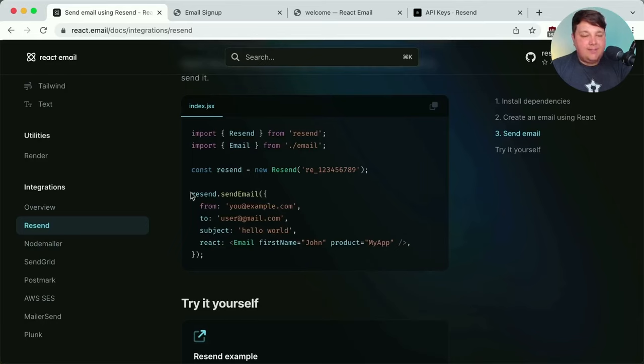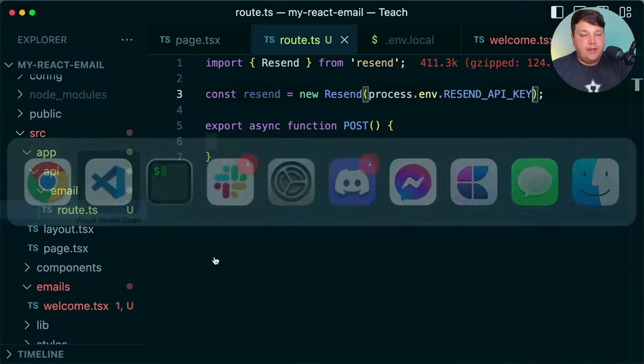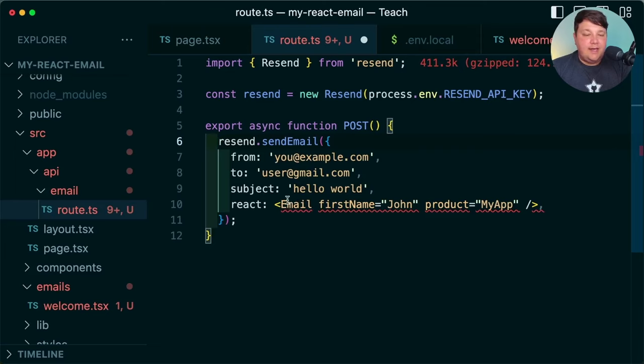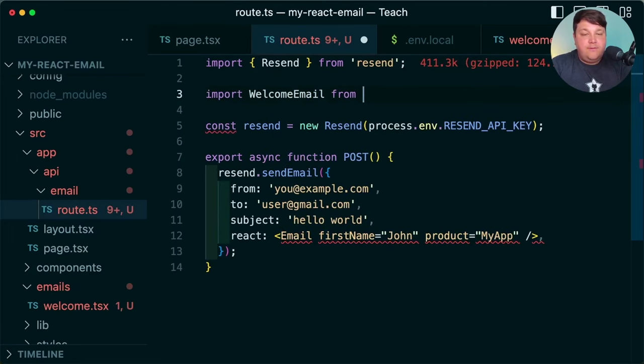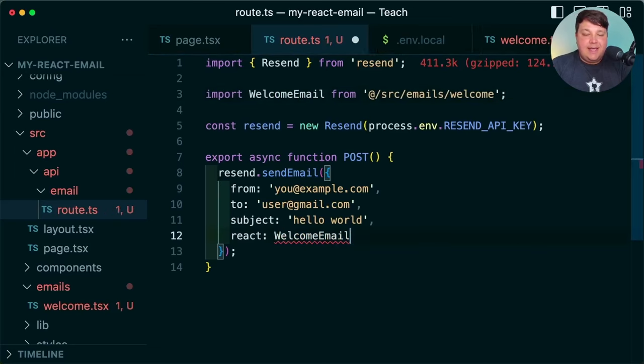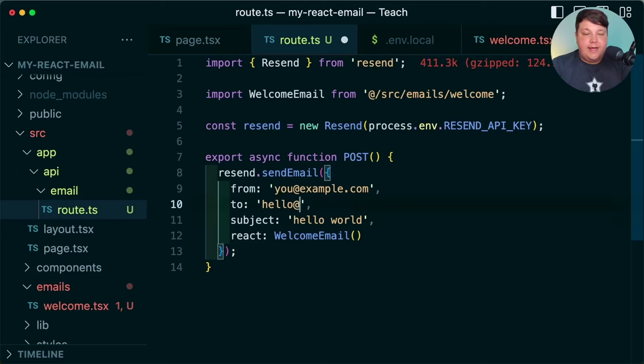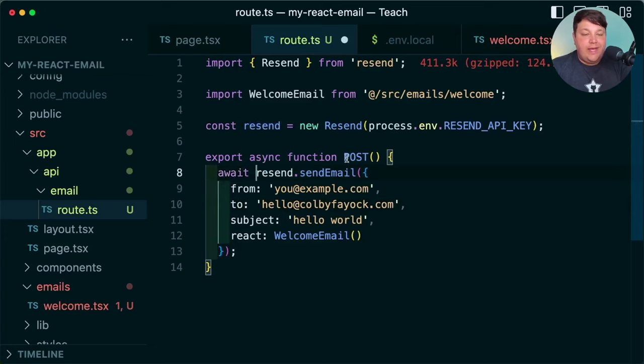Back in the React Email guide, we have the Resend send email example. I'll copy it and paste it inside the POST function. We need a few updates: first, import the `WelcomeEmail` component from `src/emails/welcome`, then pass it as a function invocation to the `react` option. Update the `to` field to your email address. Make sure we `await` the send call so it actually sends. We also need to respond from the endpoint — import `NextResponse` from `next/server` and return `NextResponse.json()` with a status OK object.